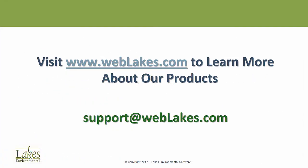To learn more about our products, visit our website, www.weblakes.com. Thank you for watching.